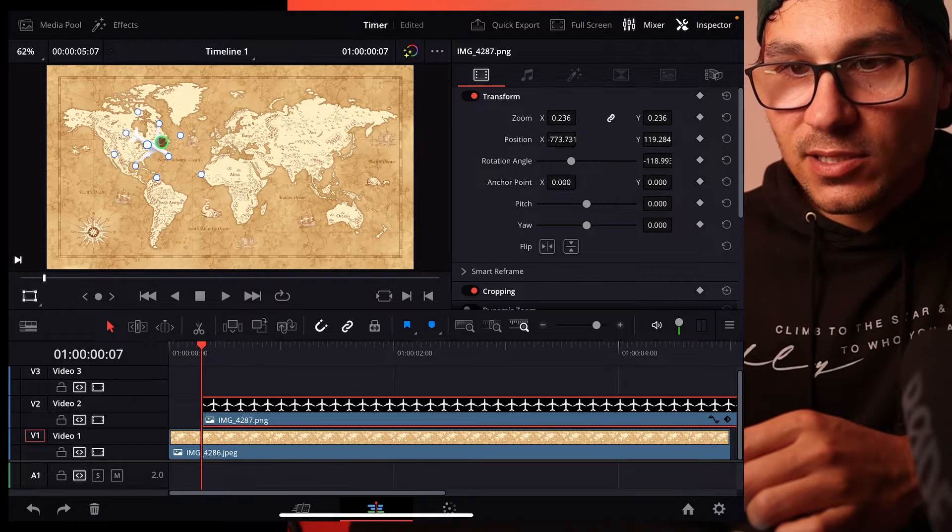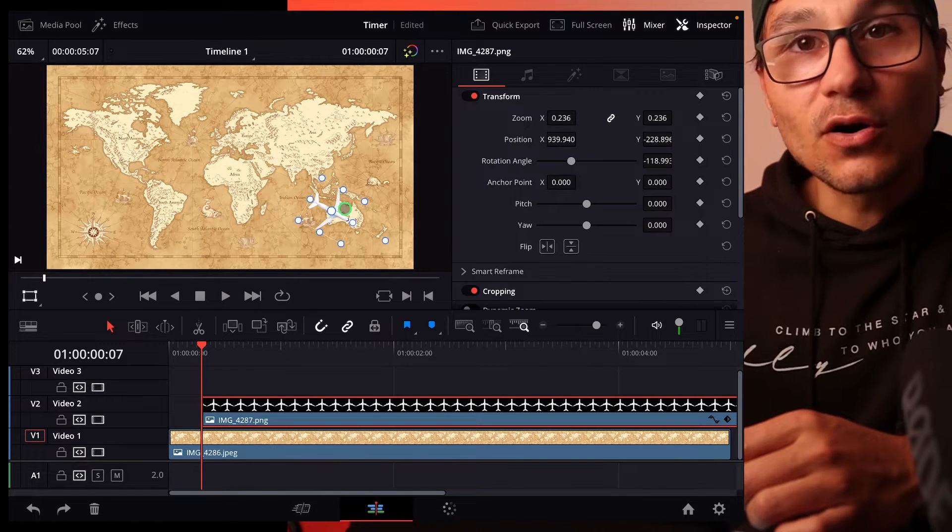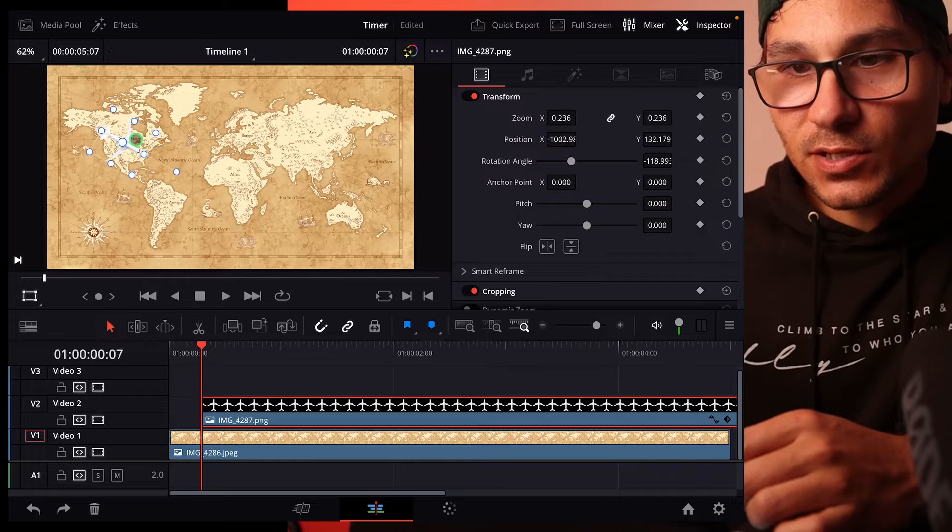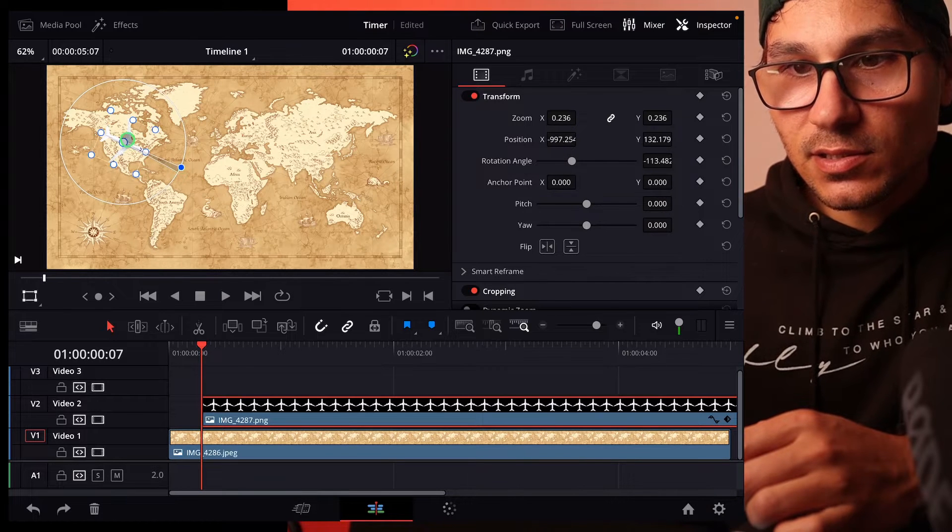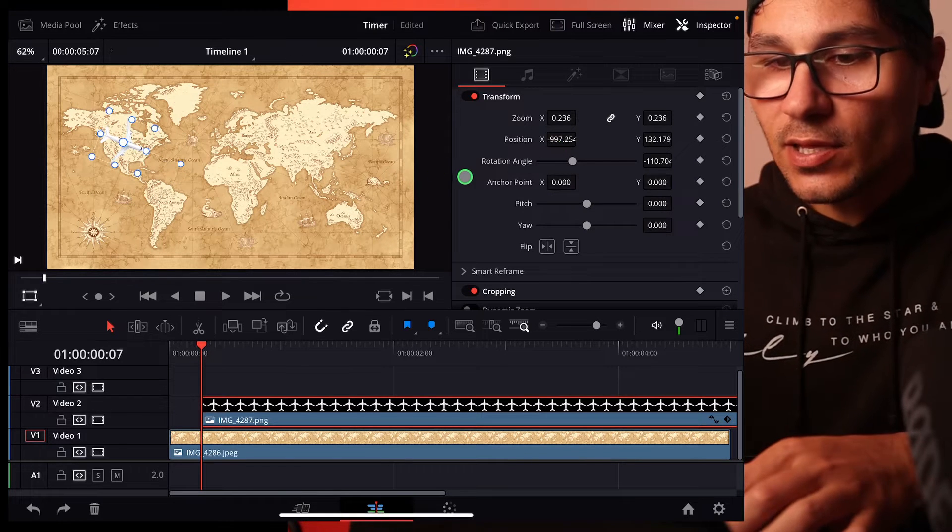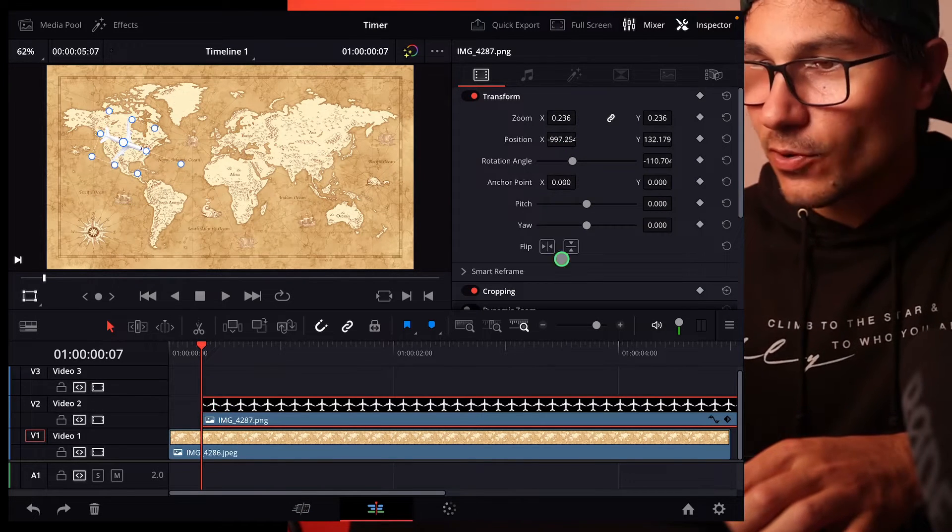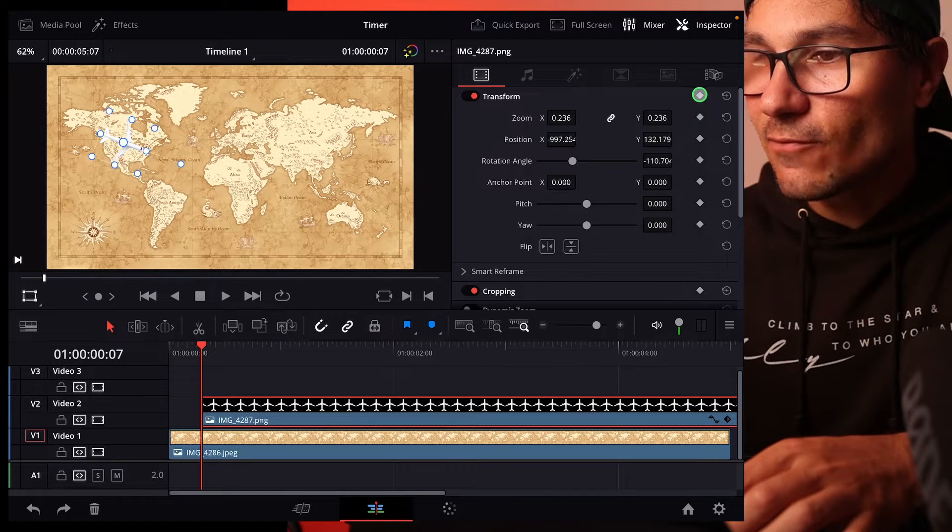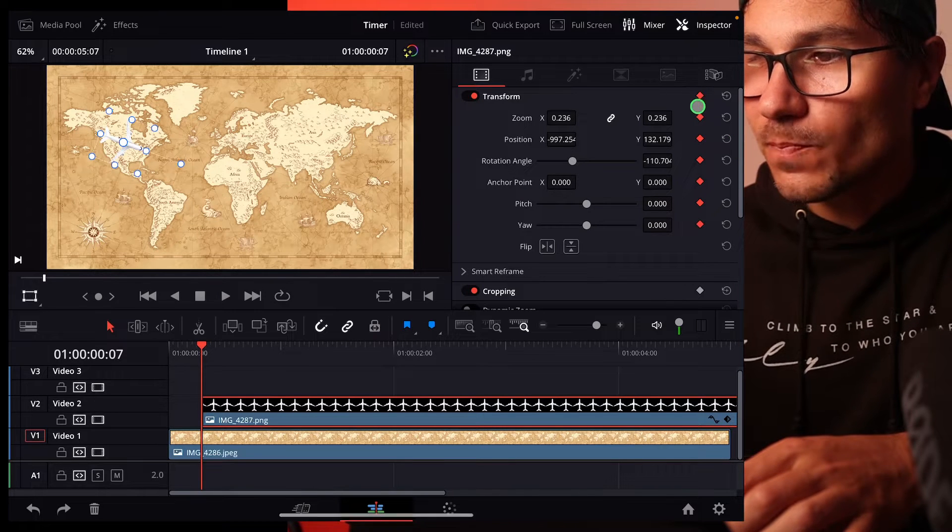So let's say for example, we start here and we want to fly to Australia. So we start in the US maybe like this. So now we go here and we start at the start point and set a keyframe. I set now a keyframe here for all of them.